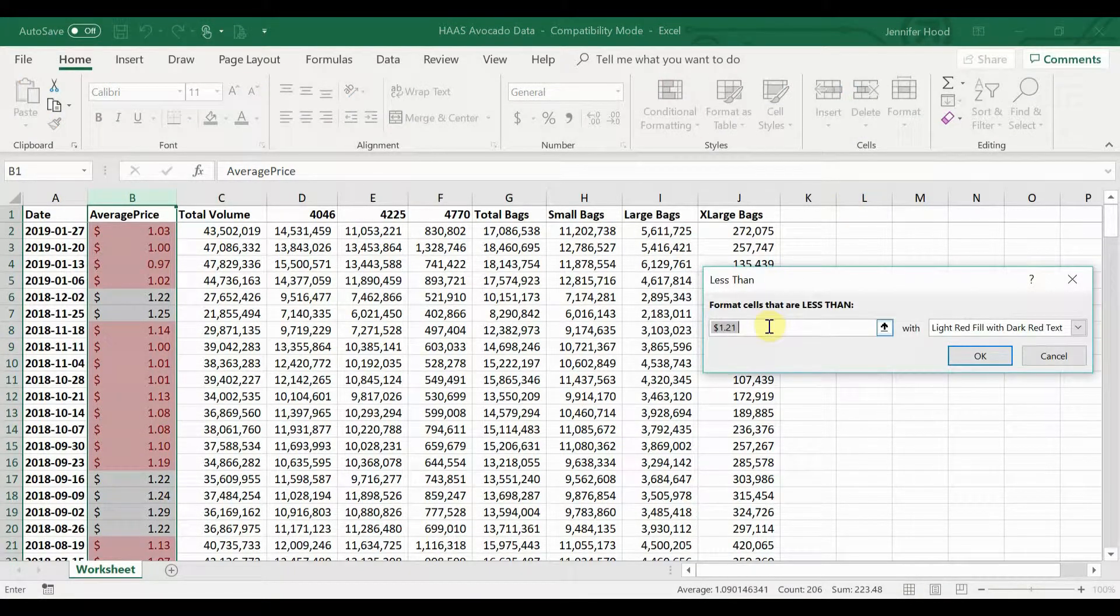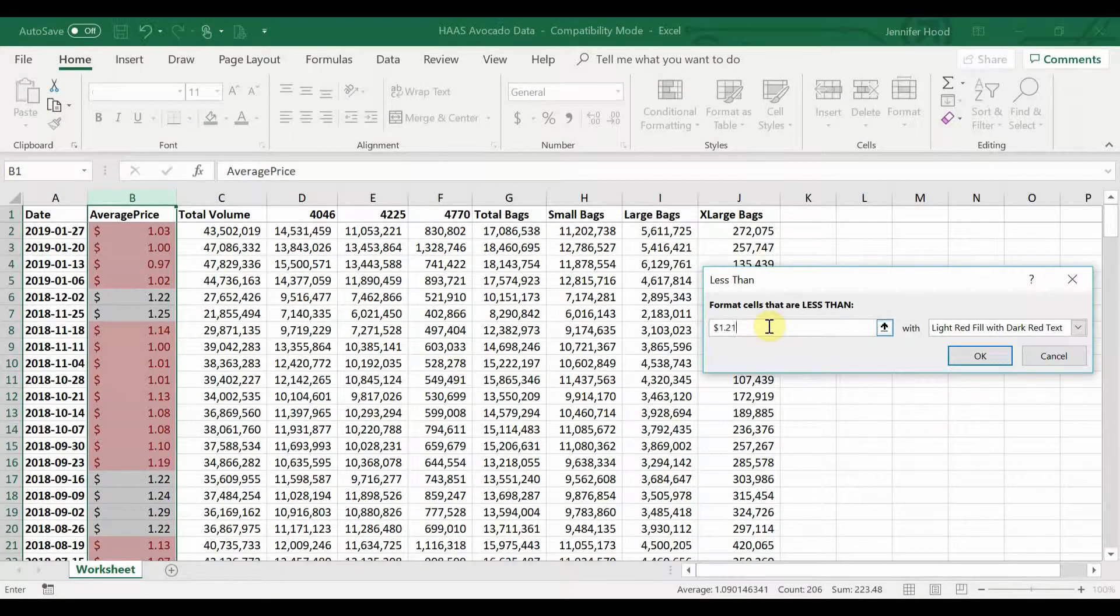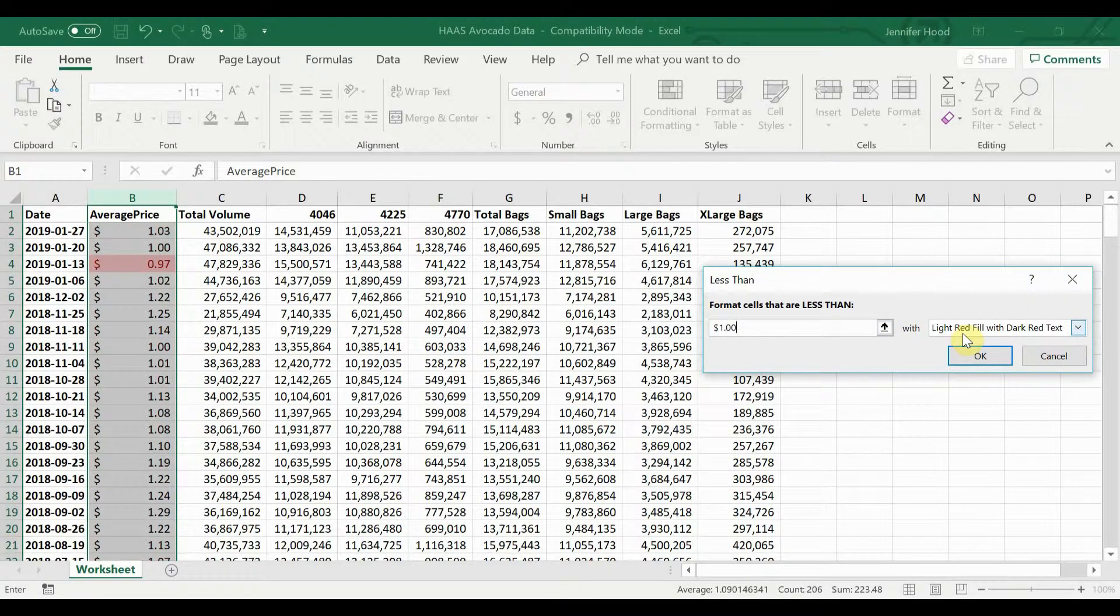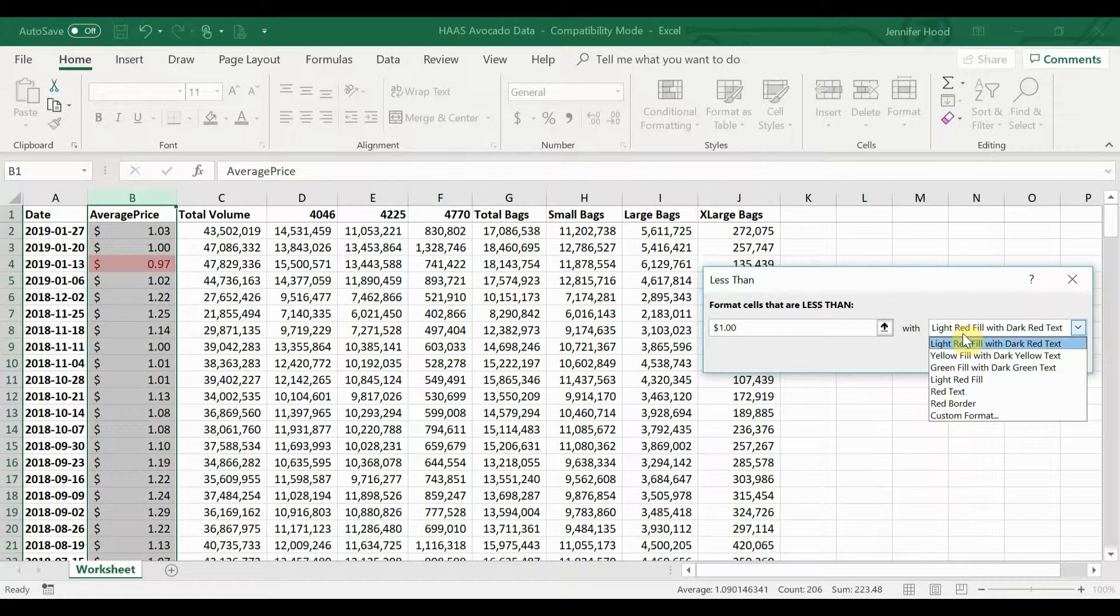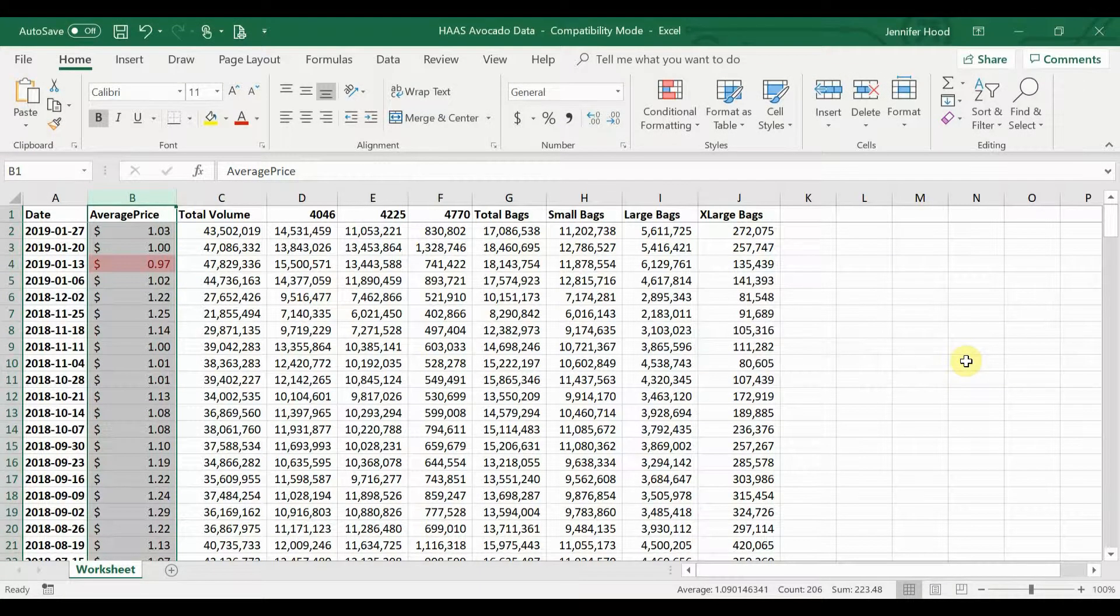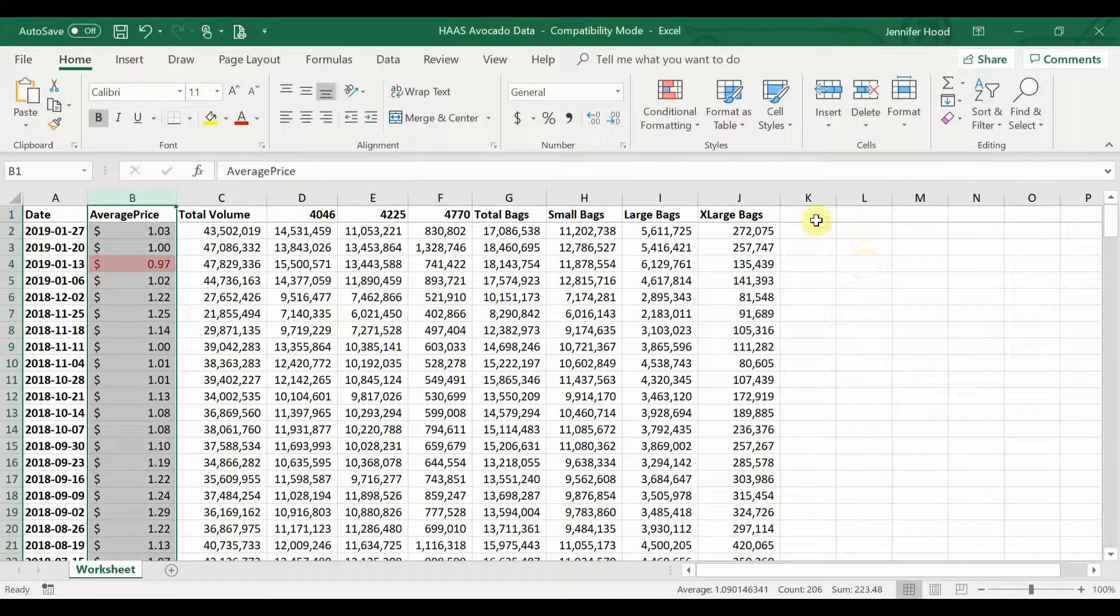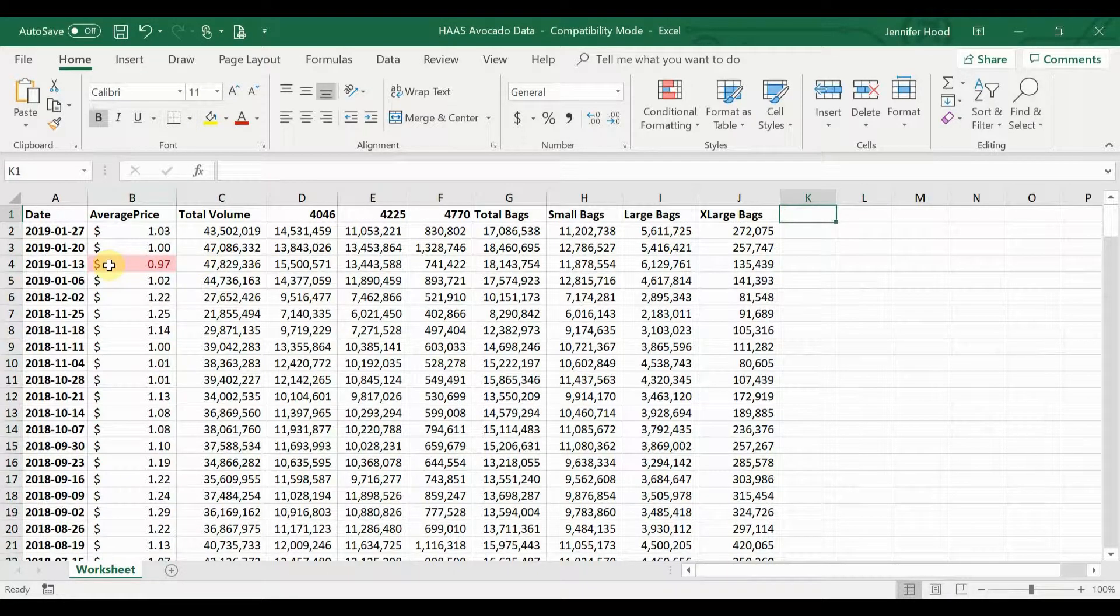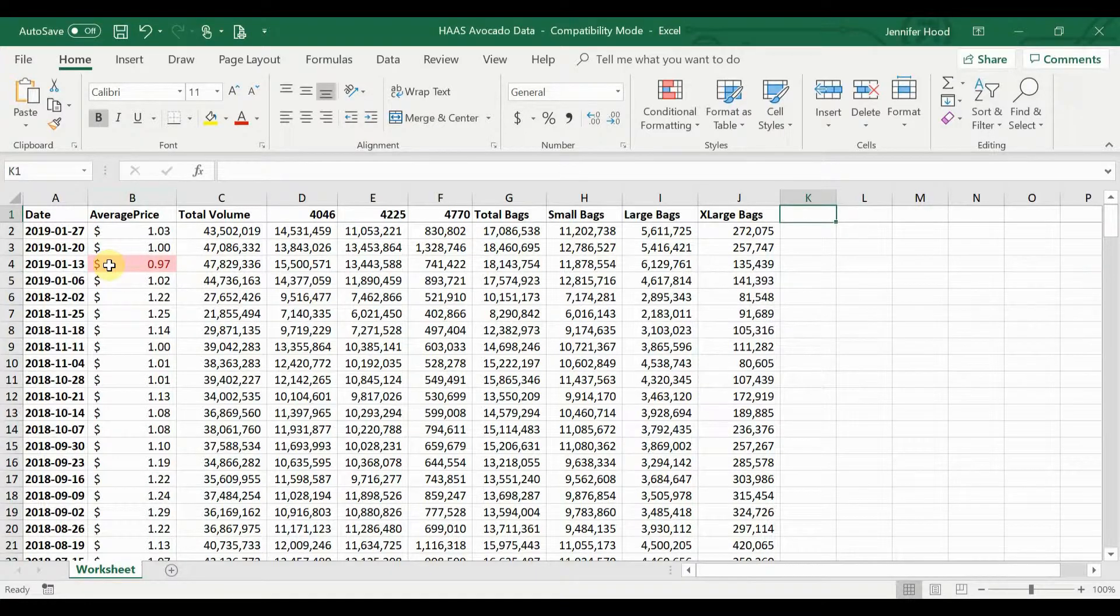Now I'm going to go here and click on conditional formatting and select highlight cell rules less than. Here I'm going to type in one dollar. I'm going to leave the light red fill with dark red text, though you can format that however you'd like and click OK.